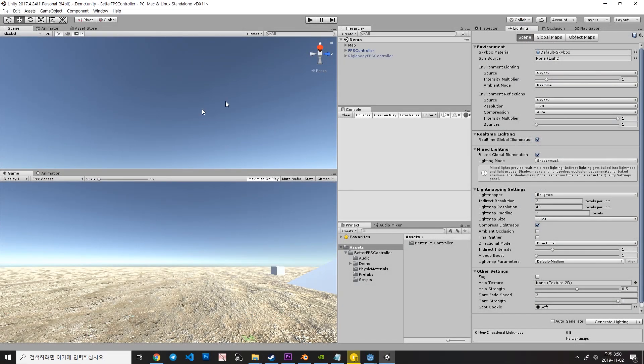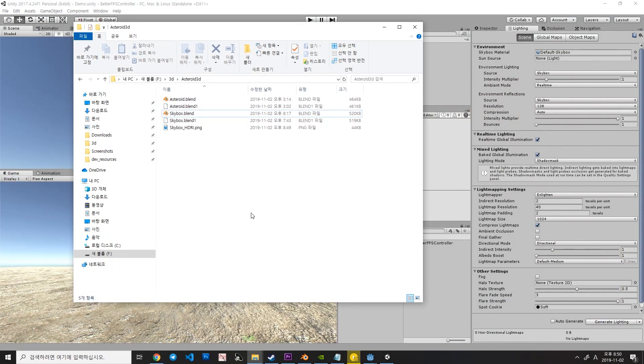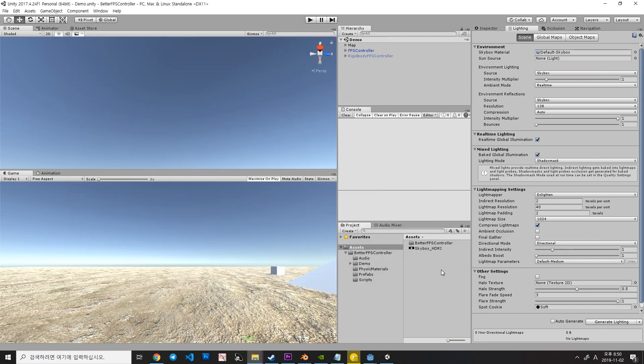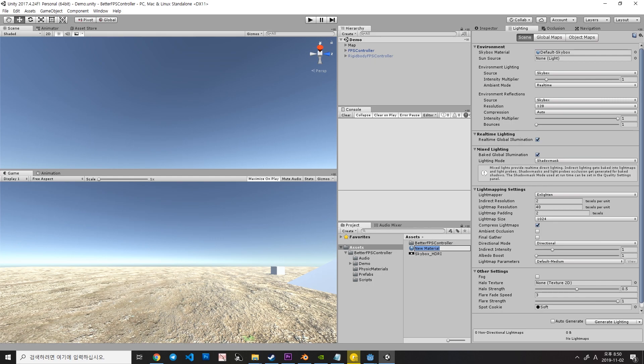Now we are in Unity. And then just drag your image into the Unity project and create a new material, Skybox.